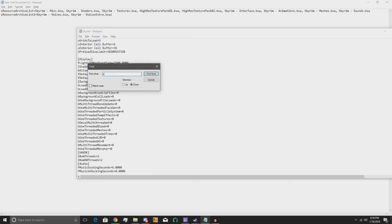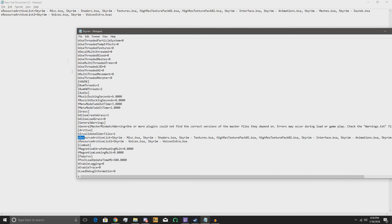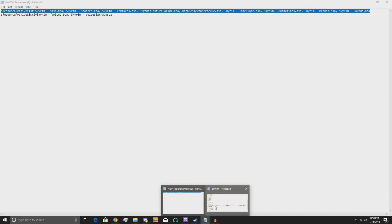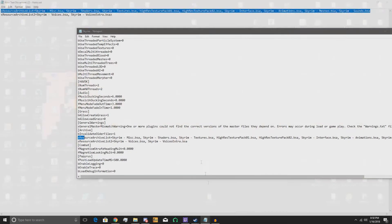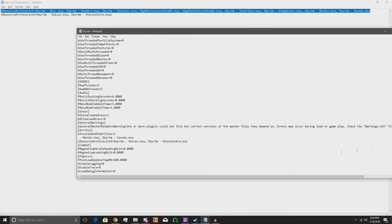Sorry about that. So then you're gonna get here to your resource list. Just simply — I'm gonna have this in the description — you can copy this, then go over here, select the whole line, and delete it.